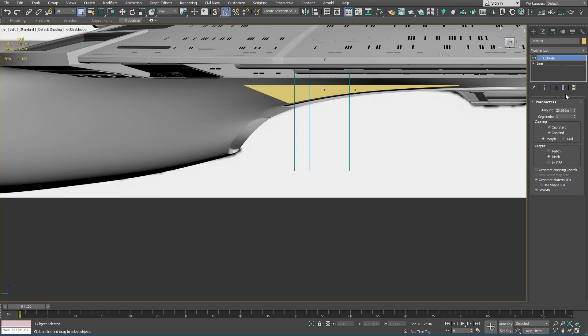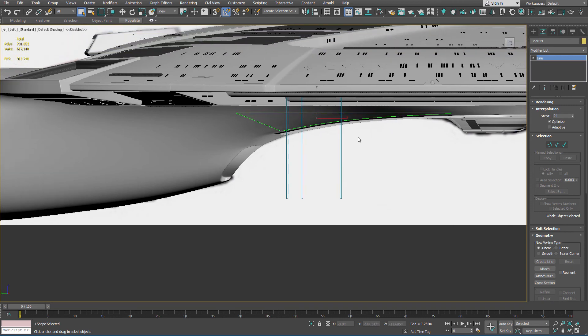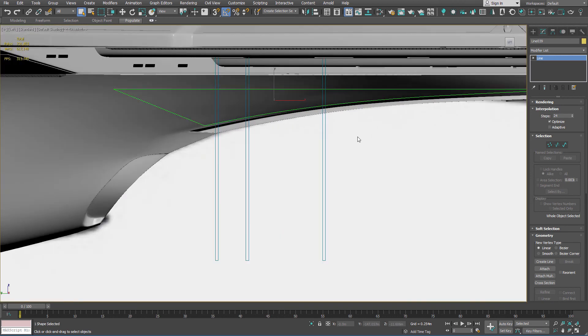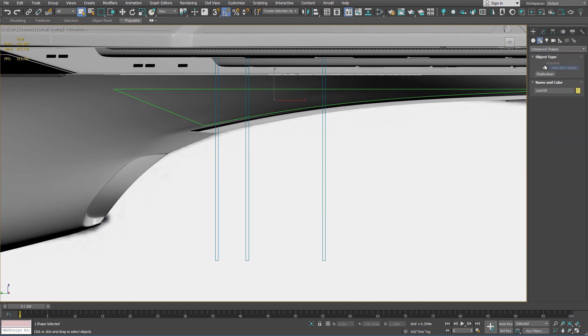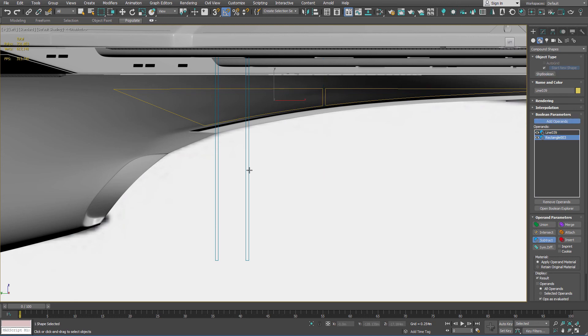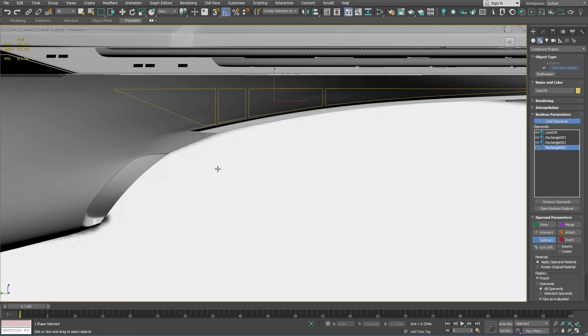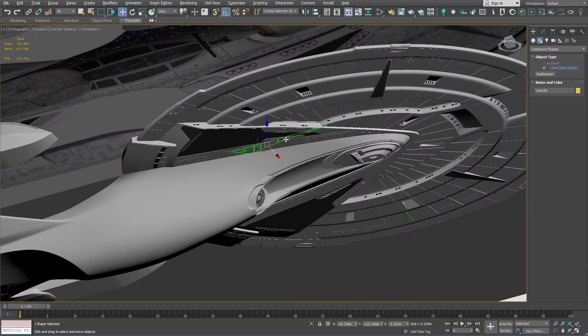I'm going to trash the extrusion on this. We don't need it. I can always add it later. Now with the shape, in the spline area, compound shapes, I want to do the shape boolean. I want to subtract and add operands, which will be these blanks that I drew. One, two, three. There we go.